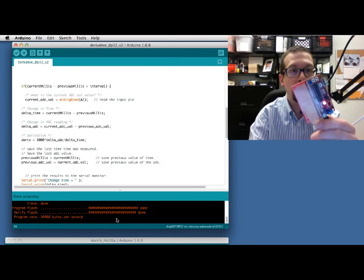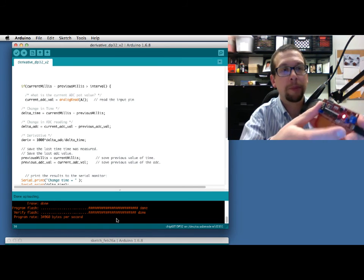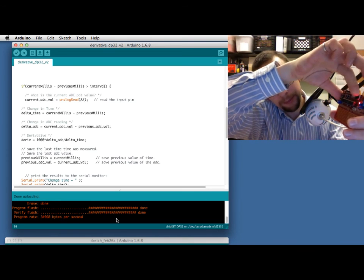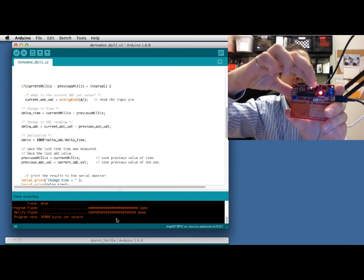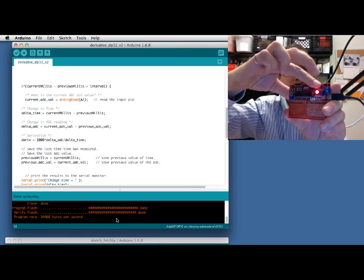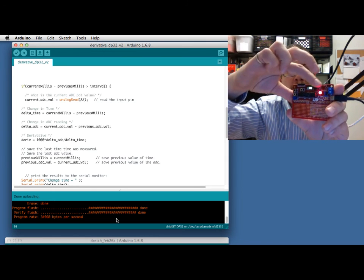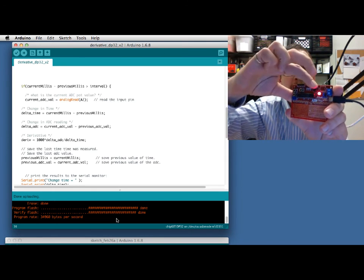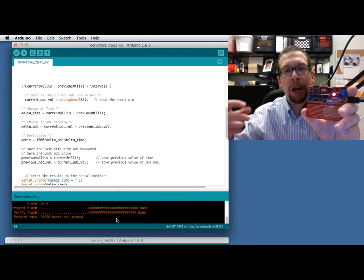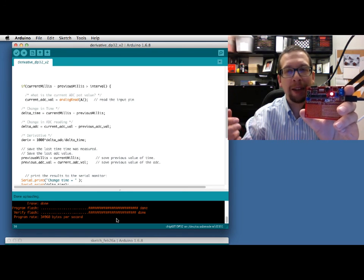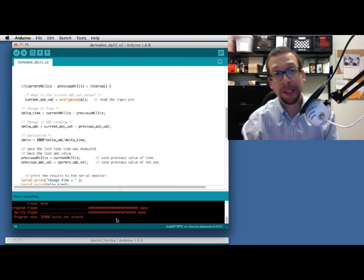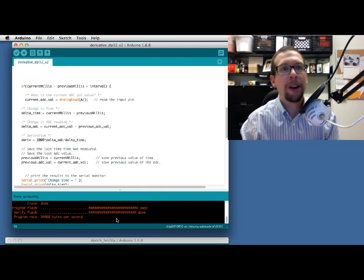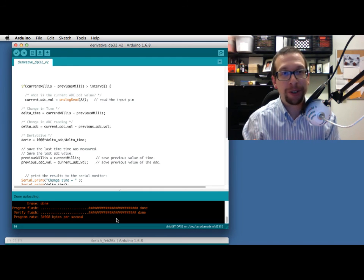We have now programmed this board. What I'm going to do now is turn the dial. Depending on how quickly—it's difficult to do—I turn that dial, the number of LEDs will light up, either one, two, three, or four, depending on how fast I'm turning that dial. It's calculating the derivative of the rotation of that dial and proportionally lighting up the number of LEDs. But basically it's really easy to do things like calculus on a PIC32 using the Arduino interface.